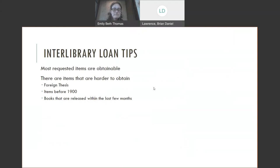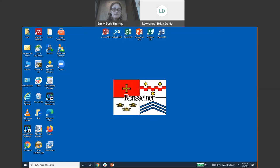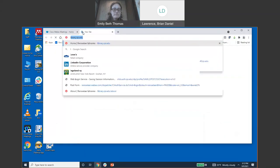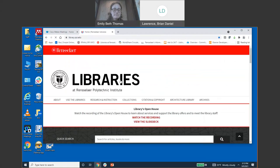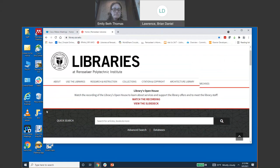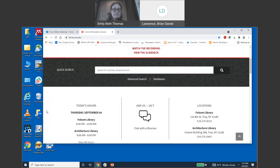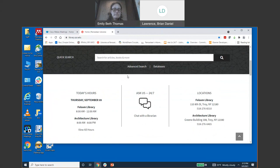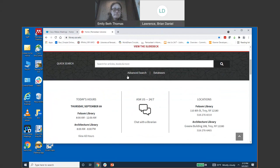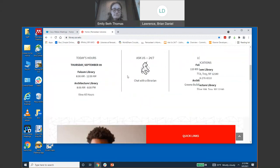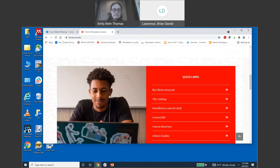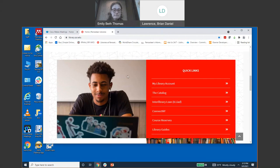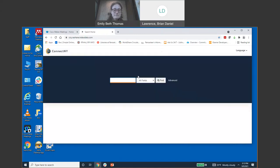Before I do these slides, I'm going to take you to the Connect New York website. Connect New York is a consortium we are part of. It is made up of New York schools from downstate and upstate and we use a courier system to transport books back and forth. It's a very quick and efficient way to get items that you need.